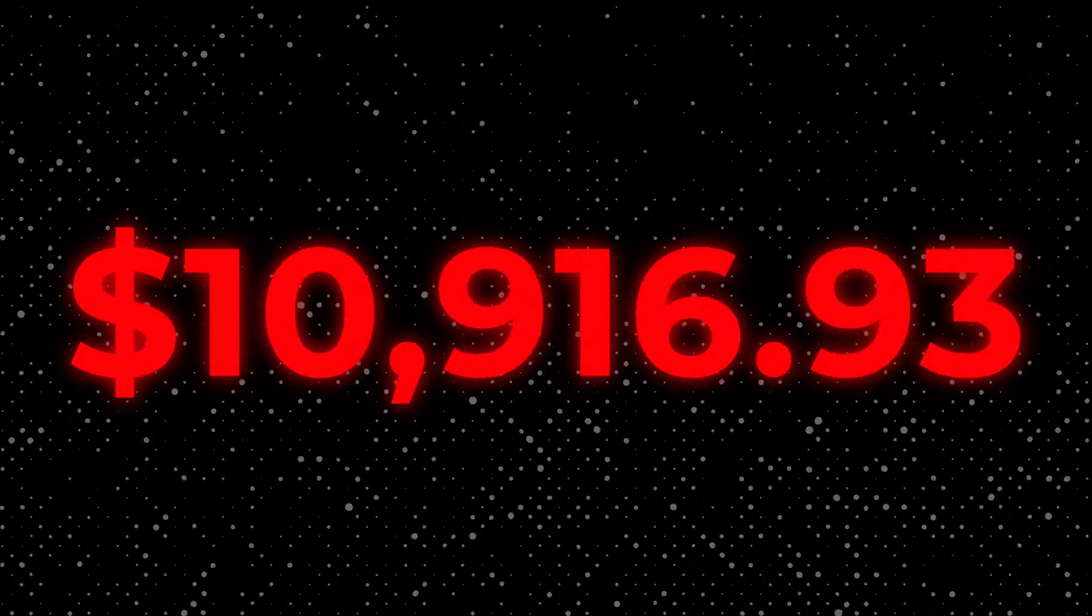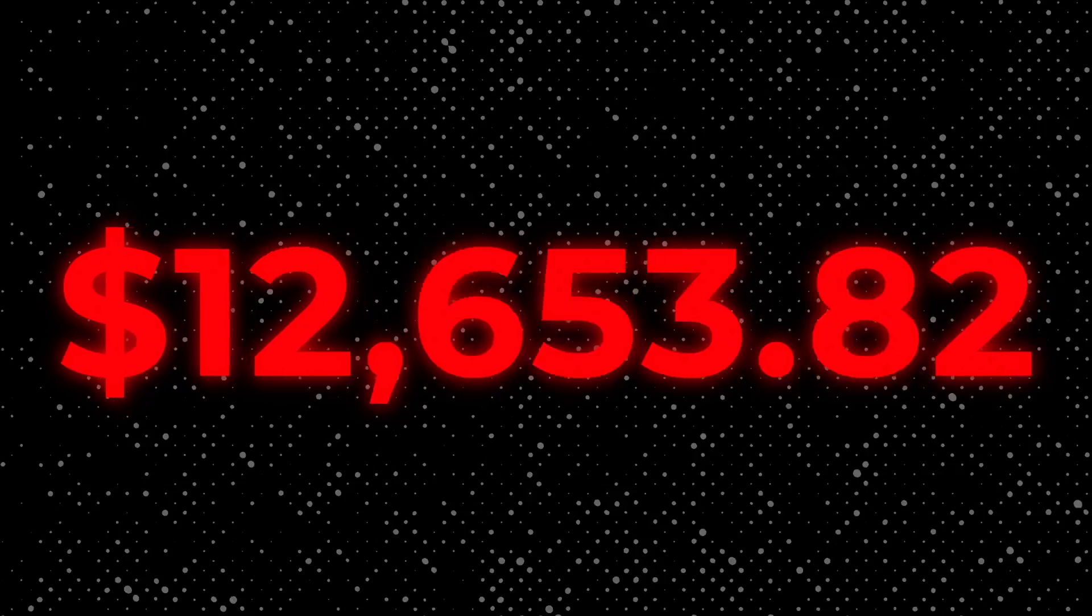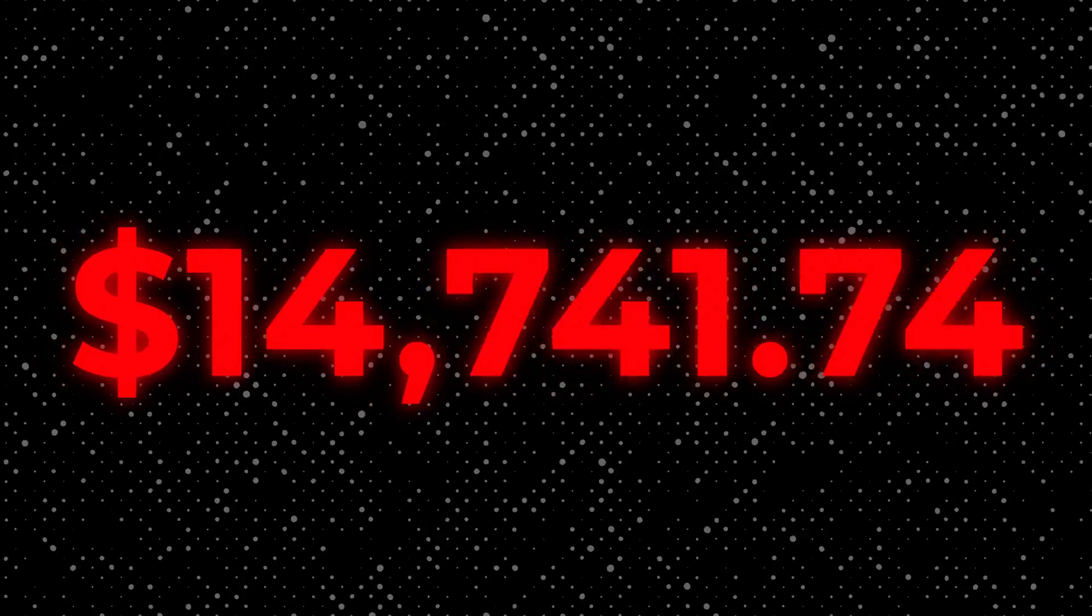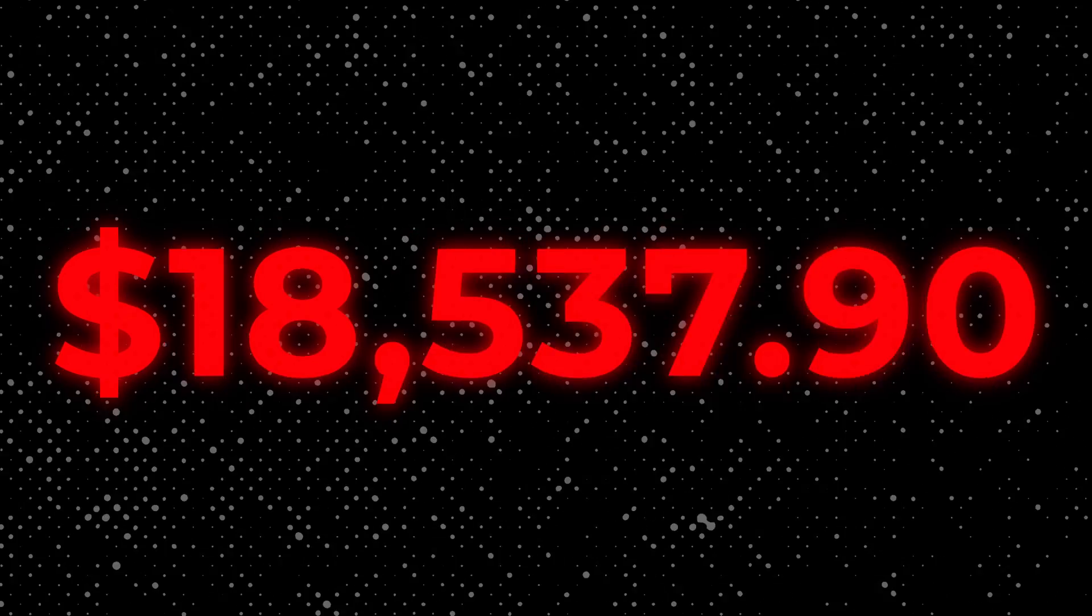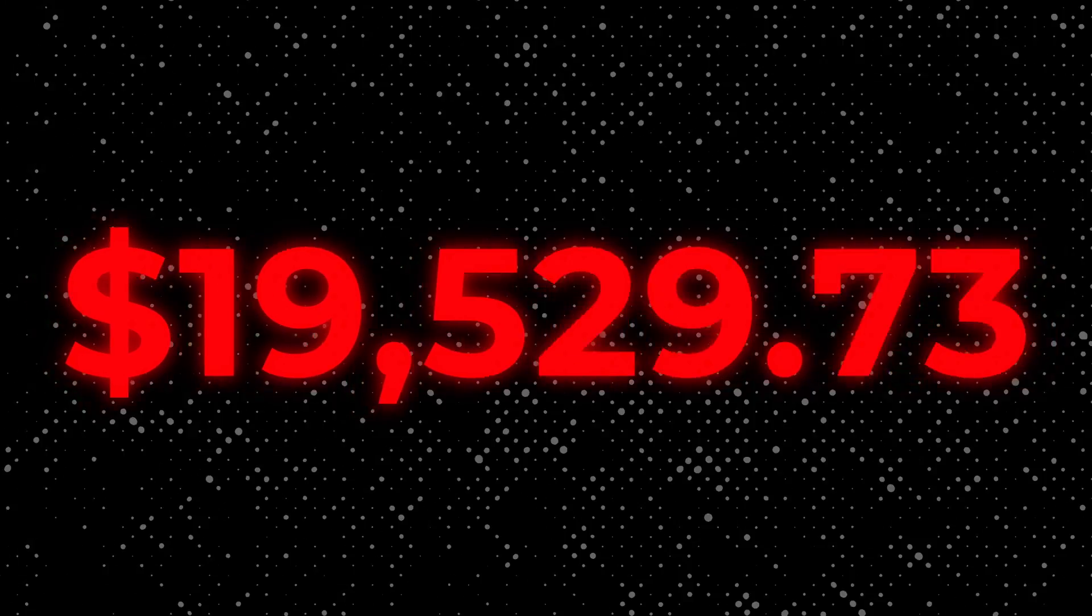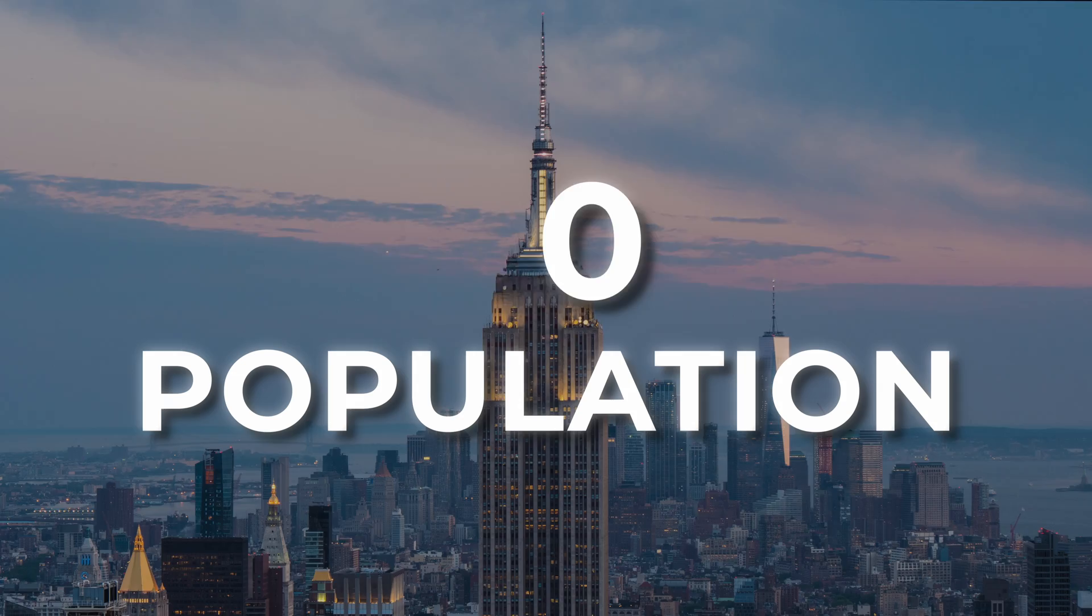Have you seen this dynamic counter animation before? It's simple, effective and a great way to elevate the quality of your videos.